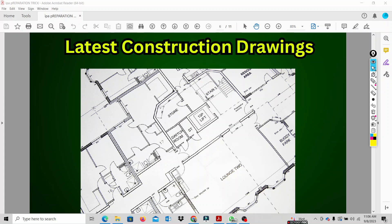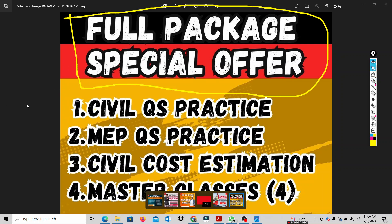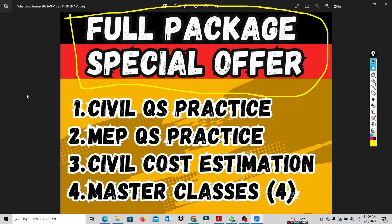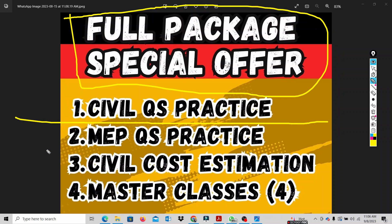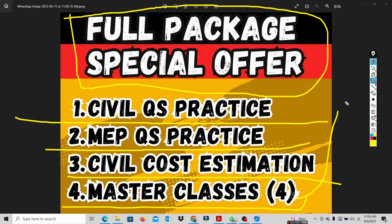The second step involves our full package courses. There are offerings for job seekers at different levels: first graduate, junior level, mid level, and high level. This includes civil QS practice, MEP, civil cost estimation, and contract management master classes — covering interim payment application, variation, tendering and procurement management, and subcontractor management.